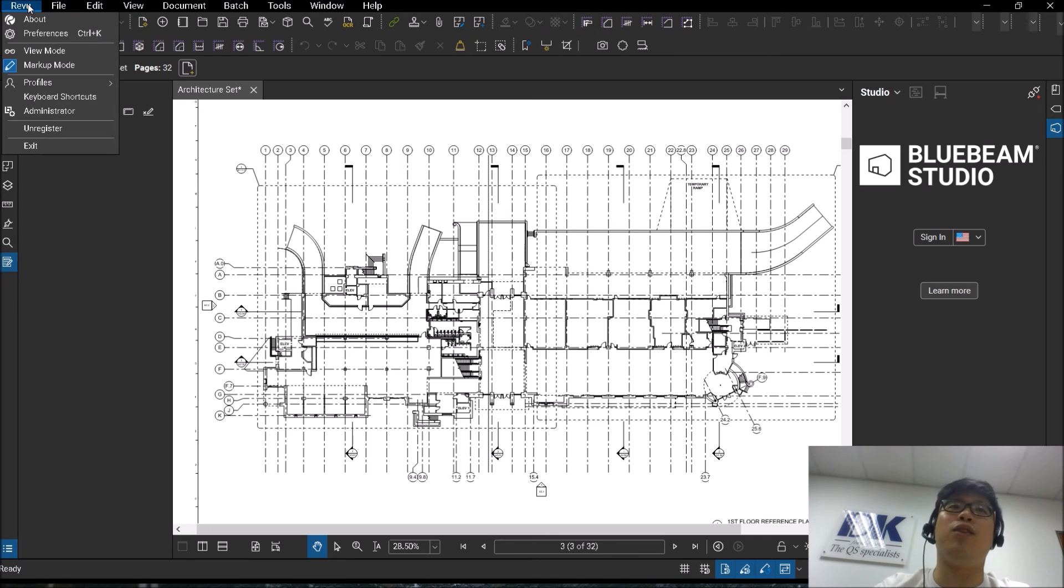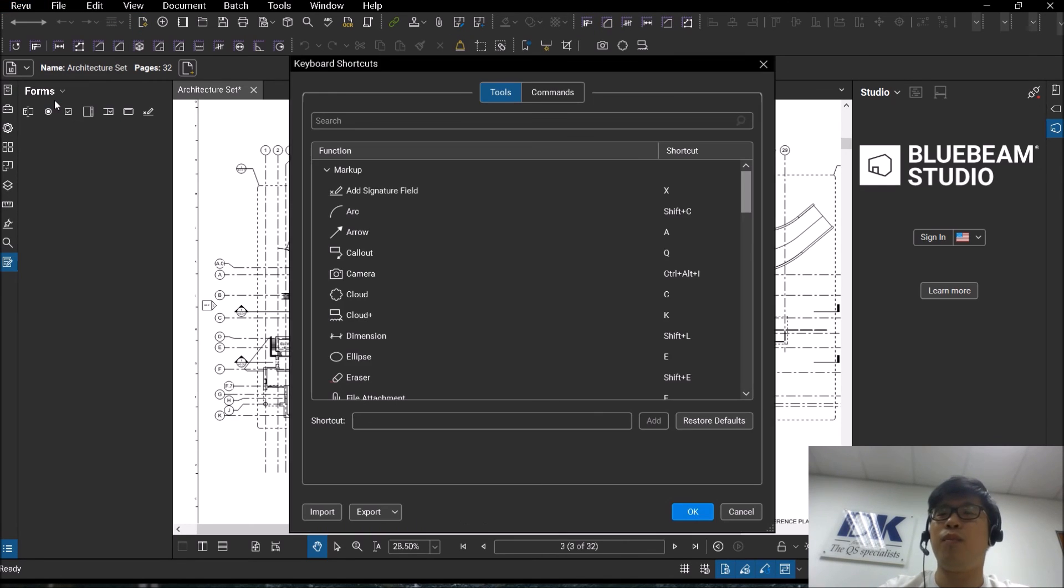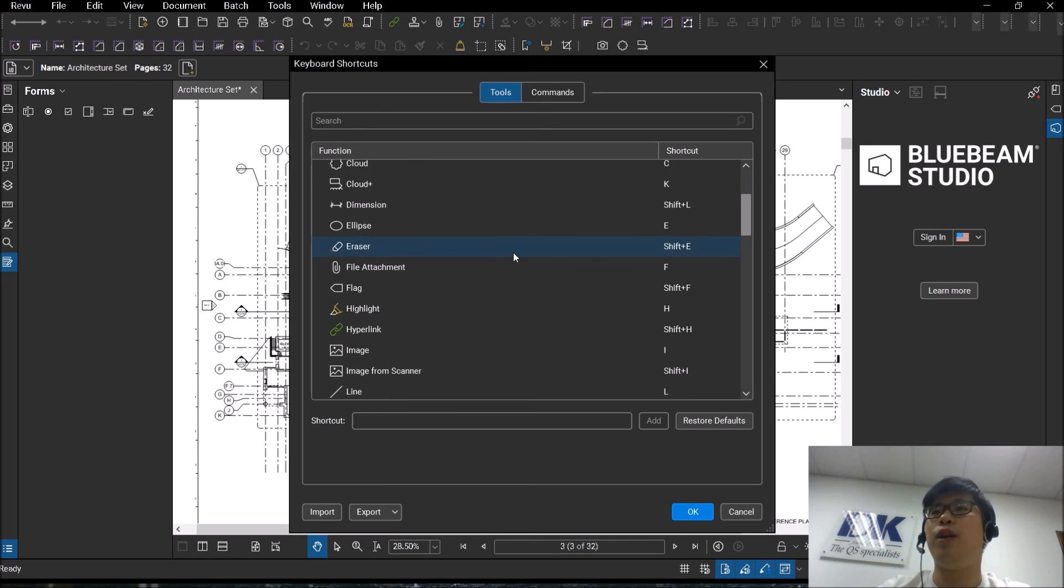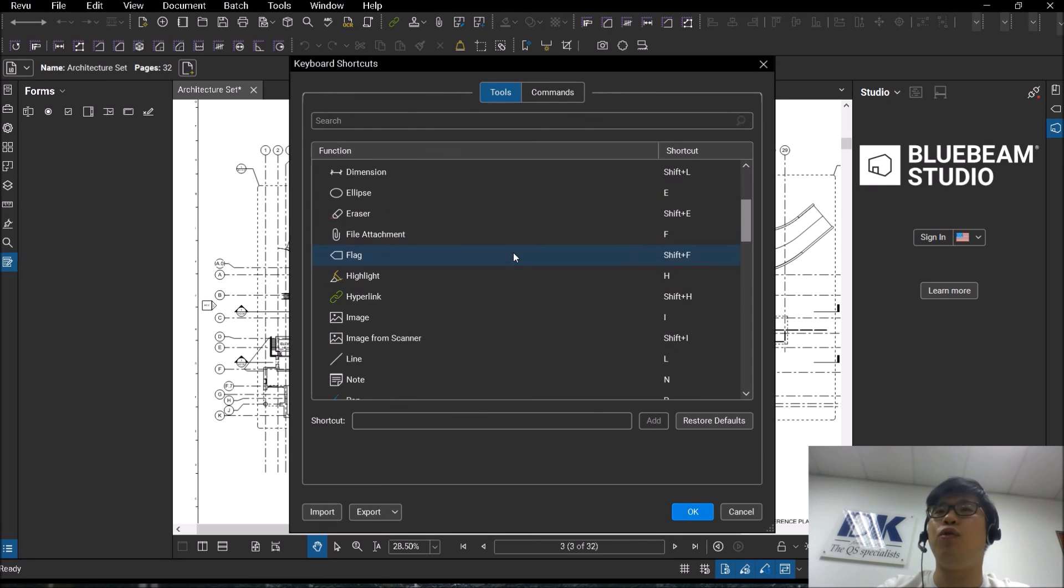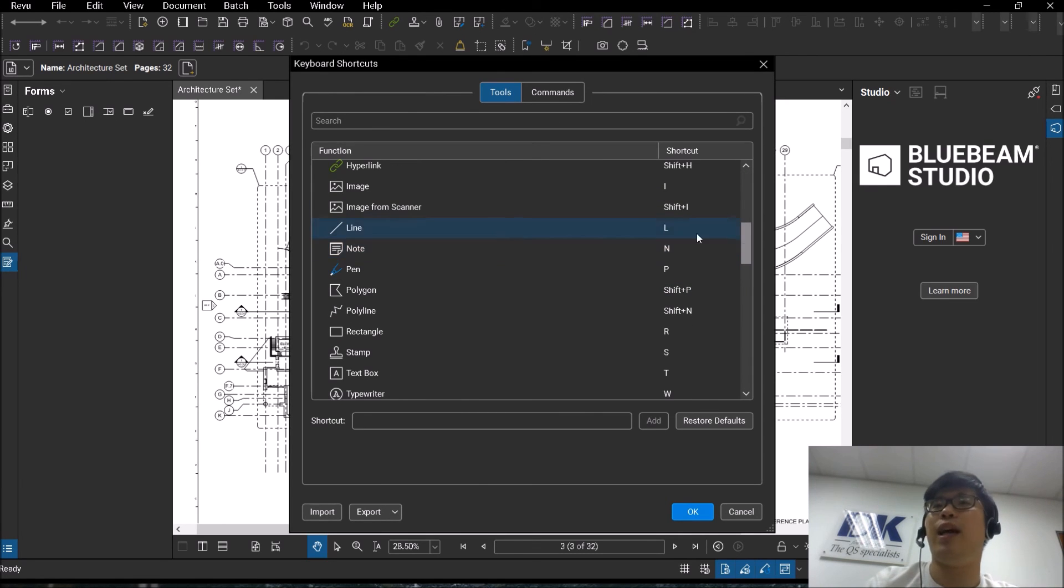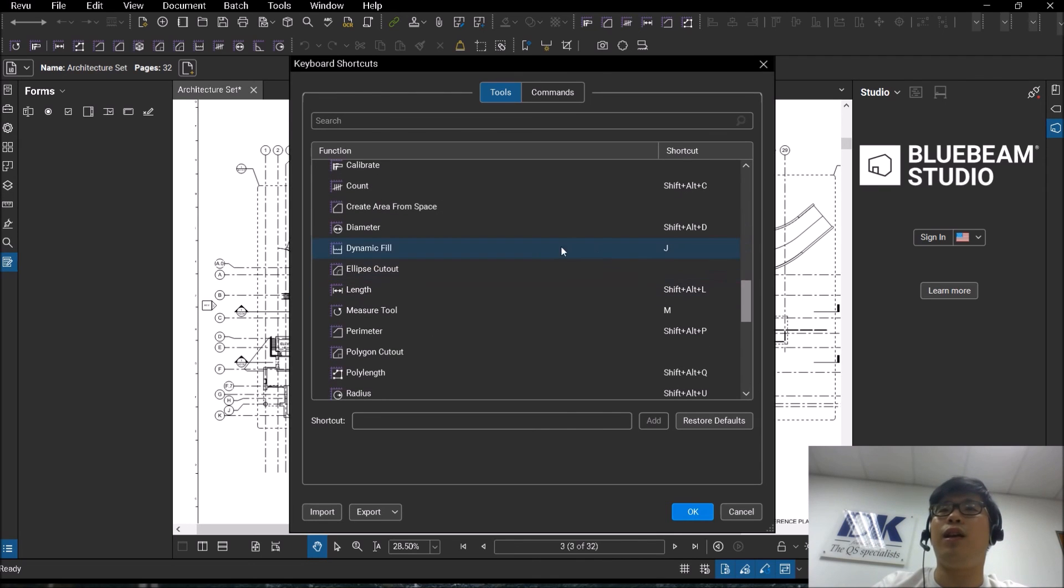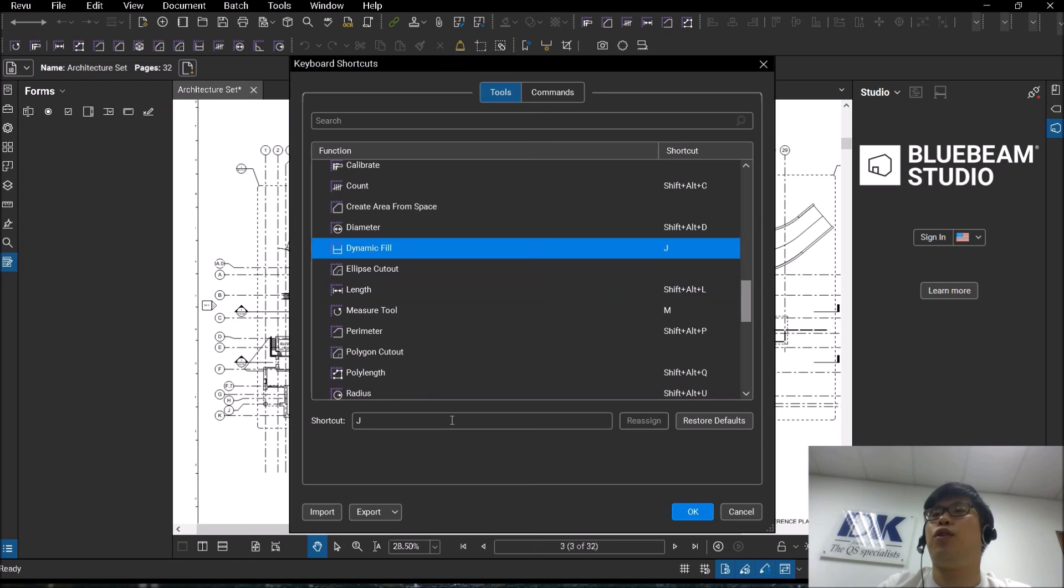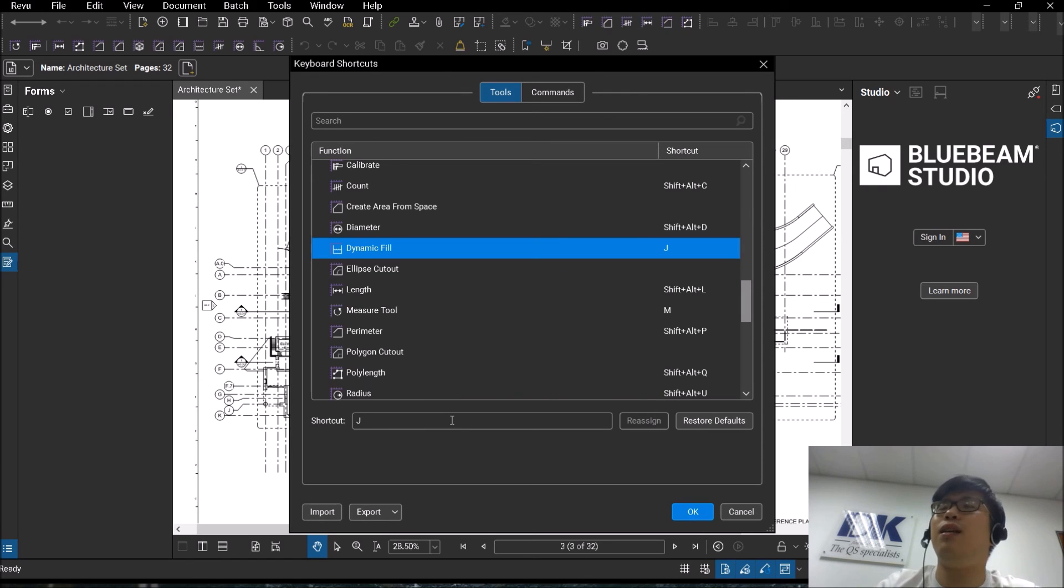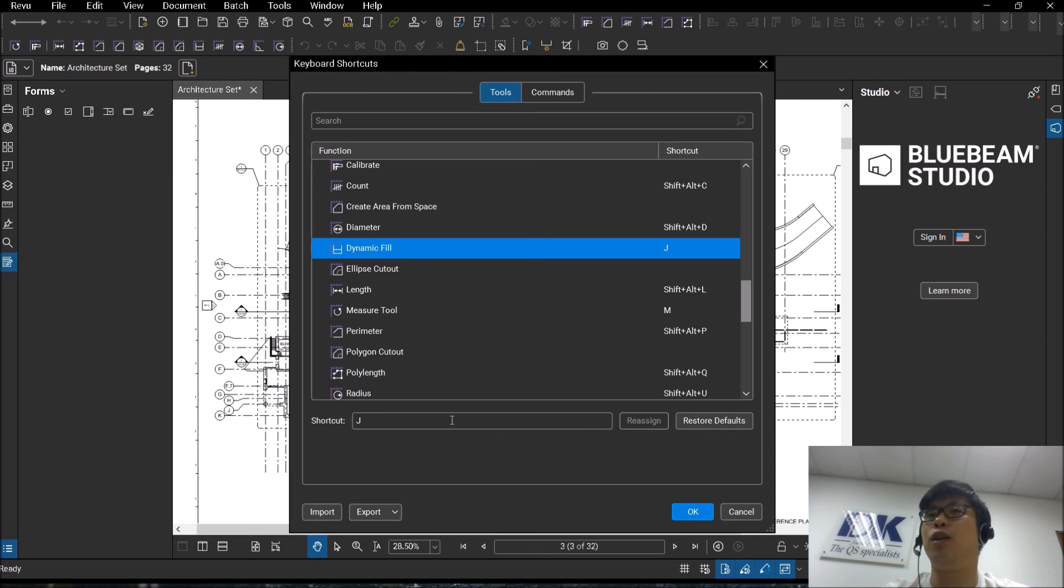You always have the option now to actually change the keyboard shortcuts over here. From here, you are able to see the entire list of all the functions that already have an existing keyboard shortcut. You can click on them. You can change the keyboard shortcut as and when you want. If there is an existing function or existing shortcut key attached already, they will inform you and you are unable to actually change it.